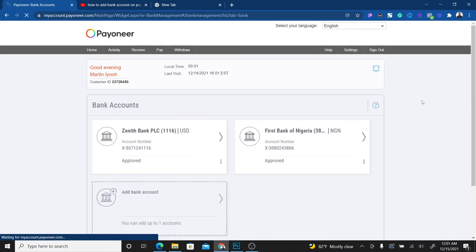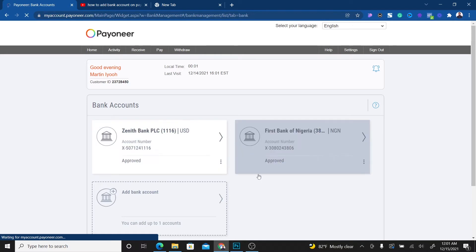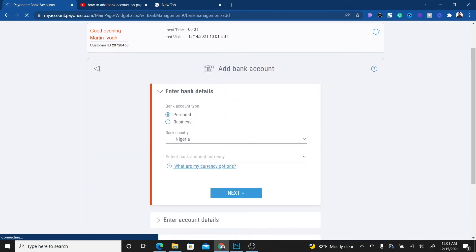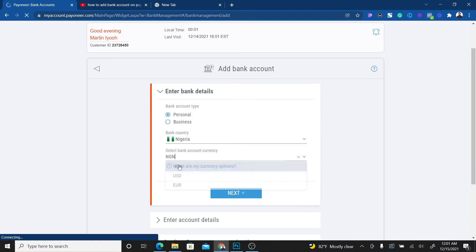Payoneer allows me to add one more account. What I have to do is click on Add Bank Account. It's going to ask for the bank account type, whether it's personal or business. I'm going to use personal. Then the bank country is Nigeria. Then I'm going to select the bank currency. Let me explain what you're doing here. The bank currency you select is going to depend on the account type you open.